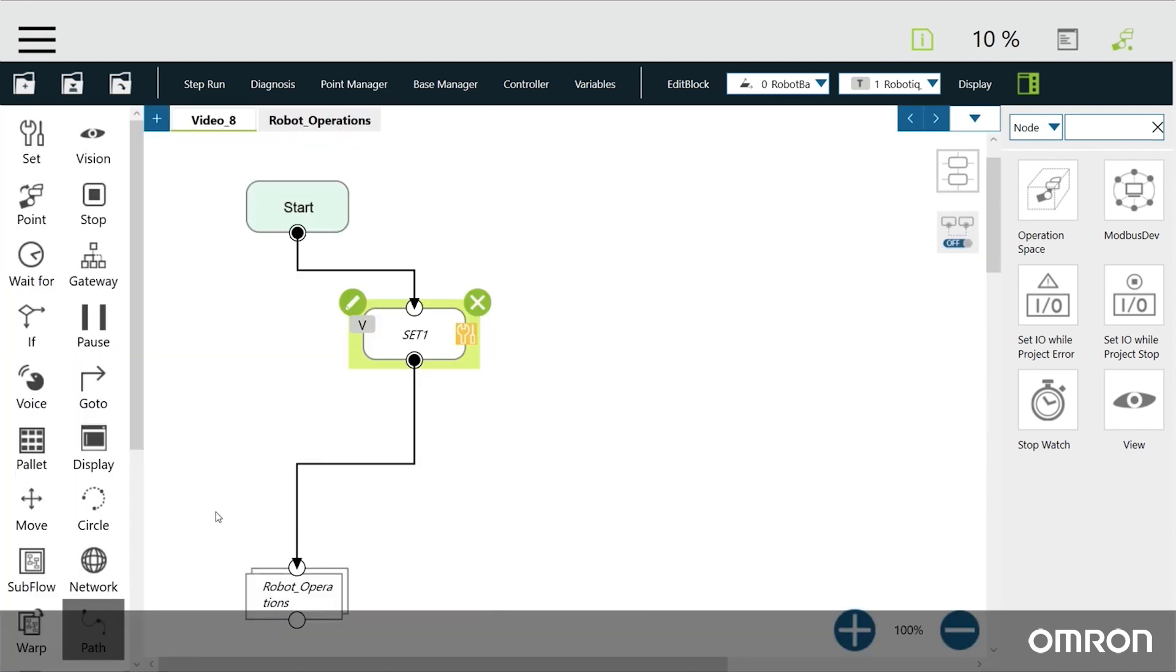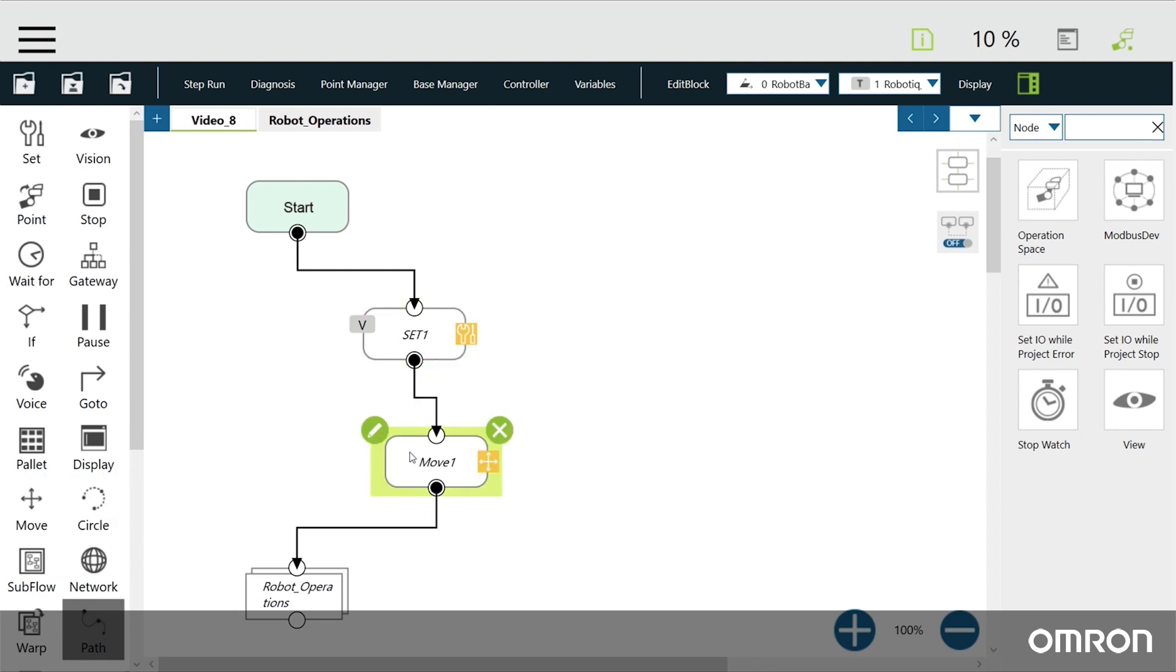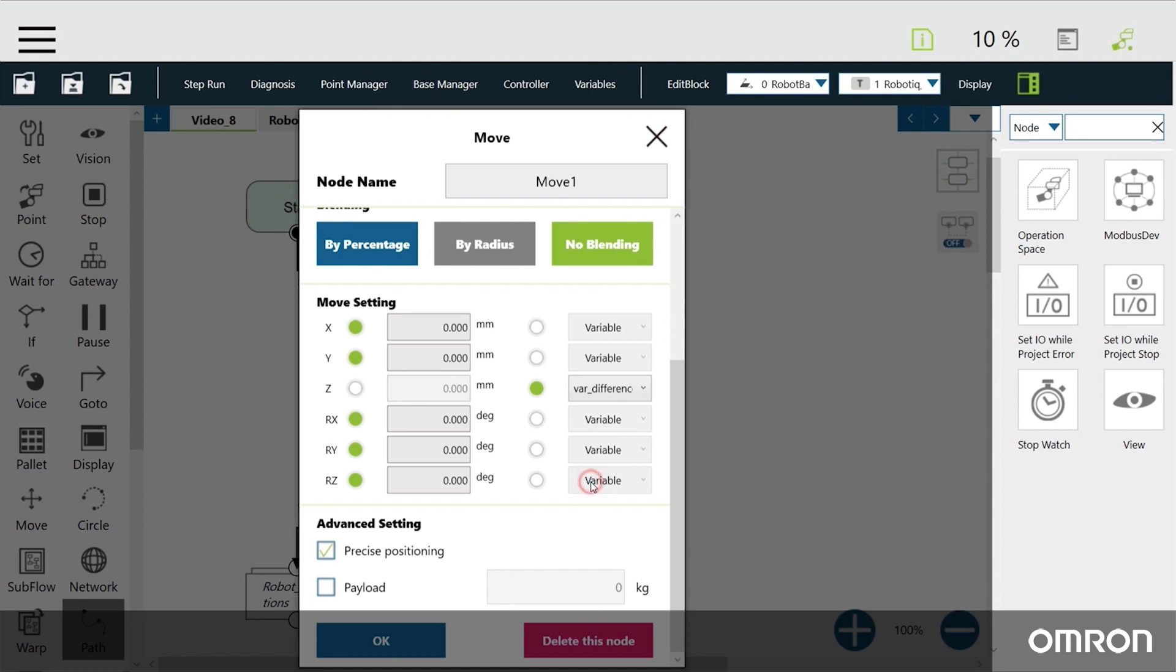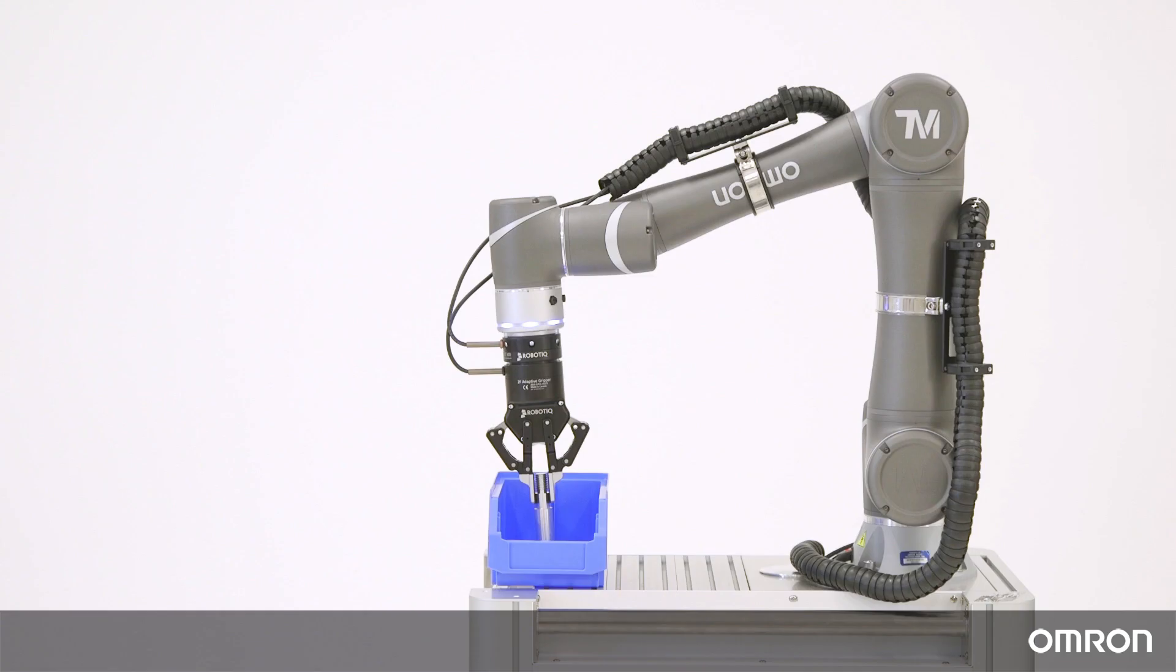Finally, we can add a Move node that will move the tool center point along the Z axis using the Difference-Z variable. Here is what our application looks like.